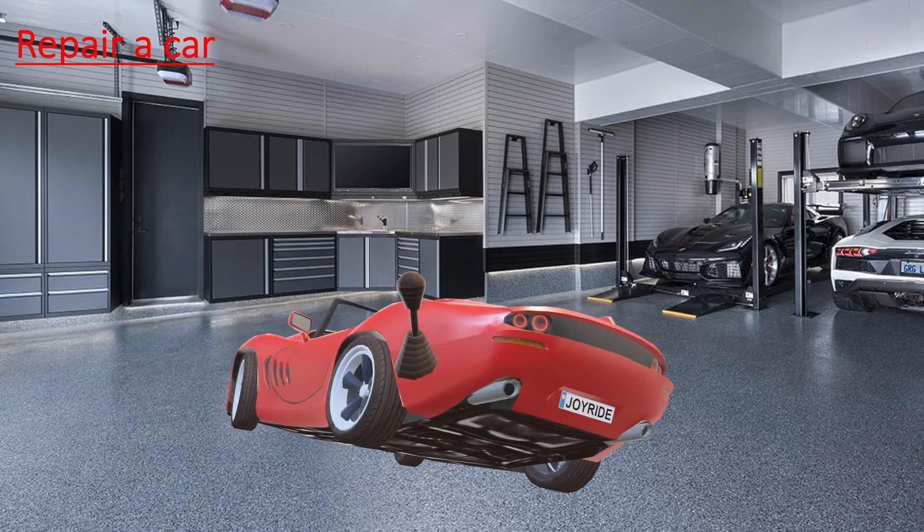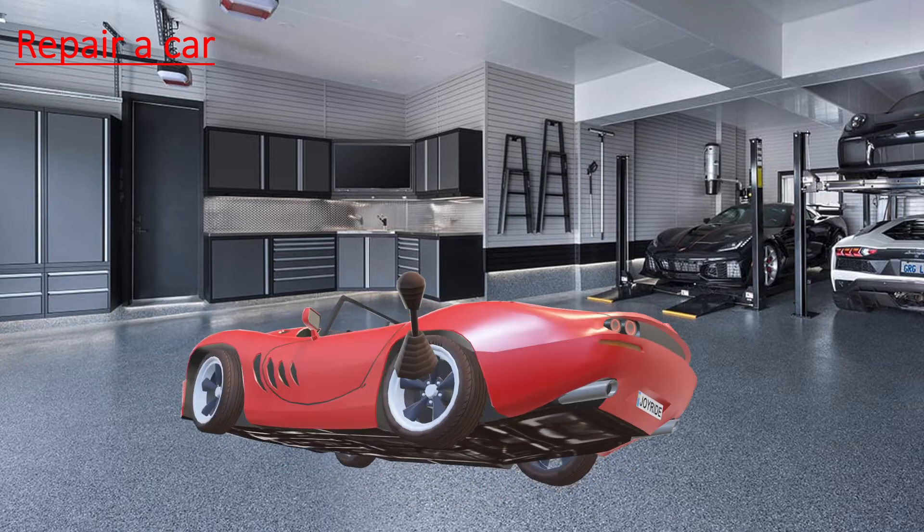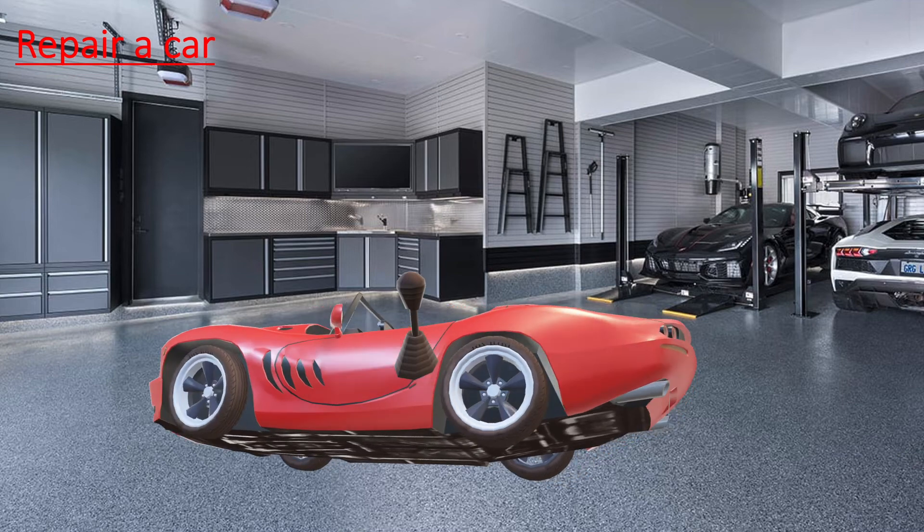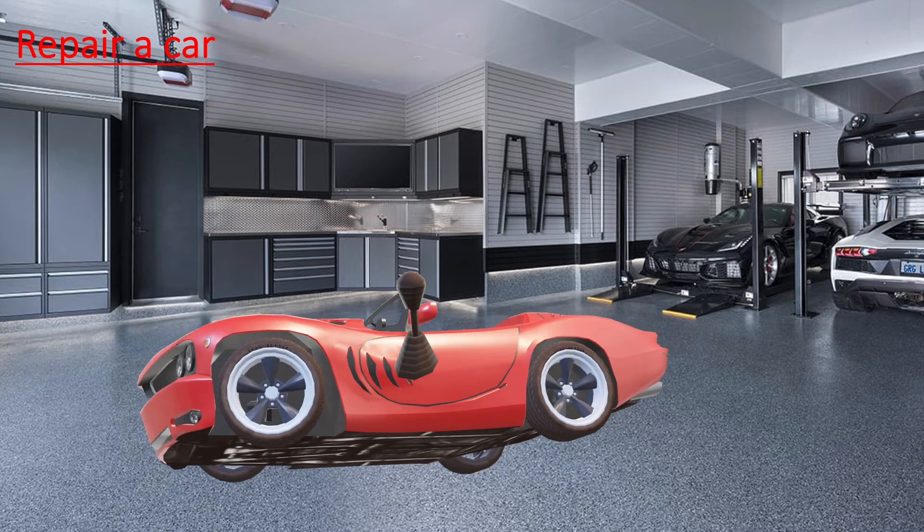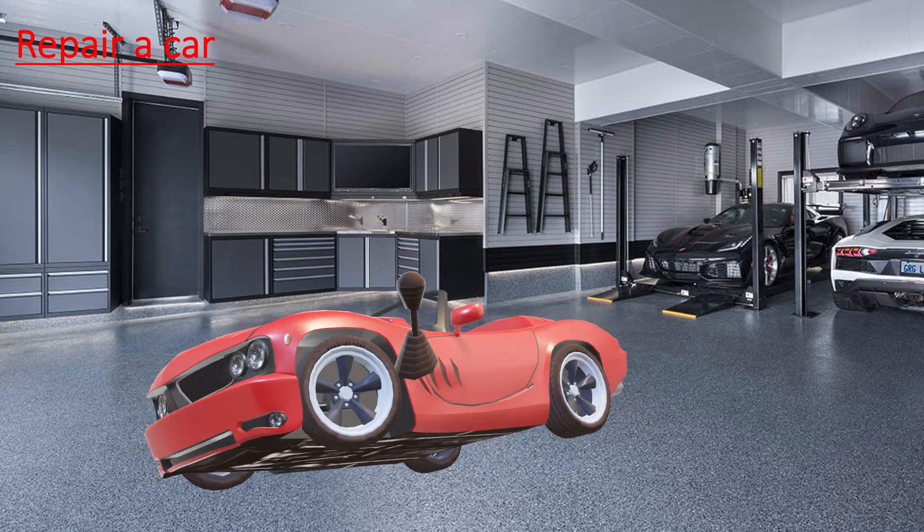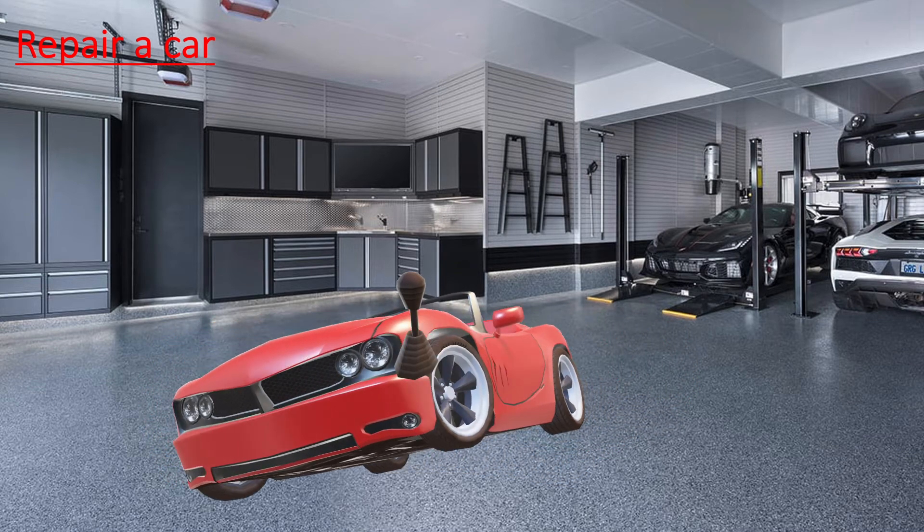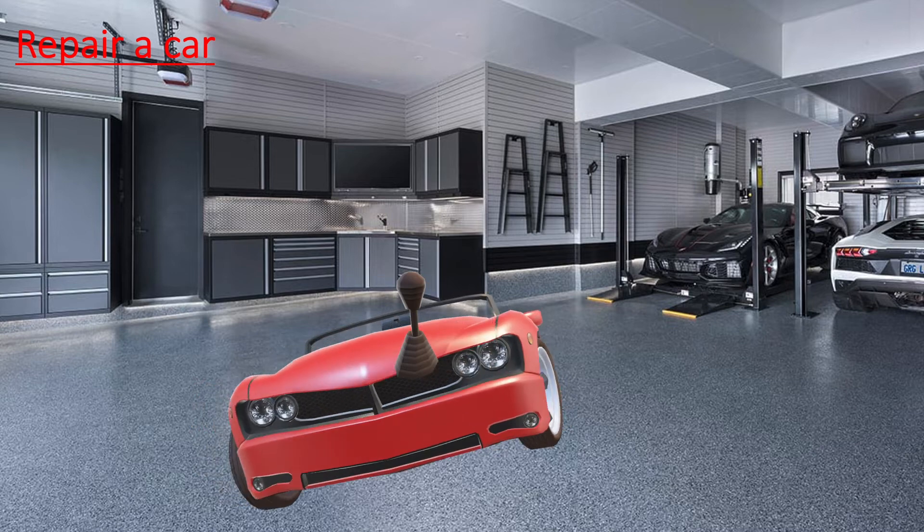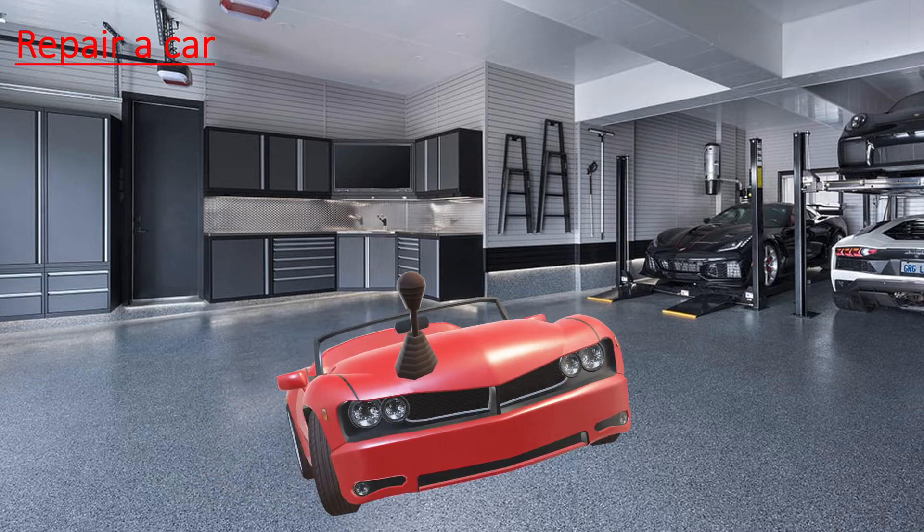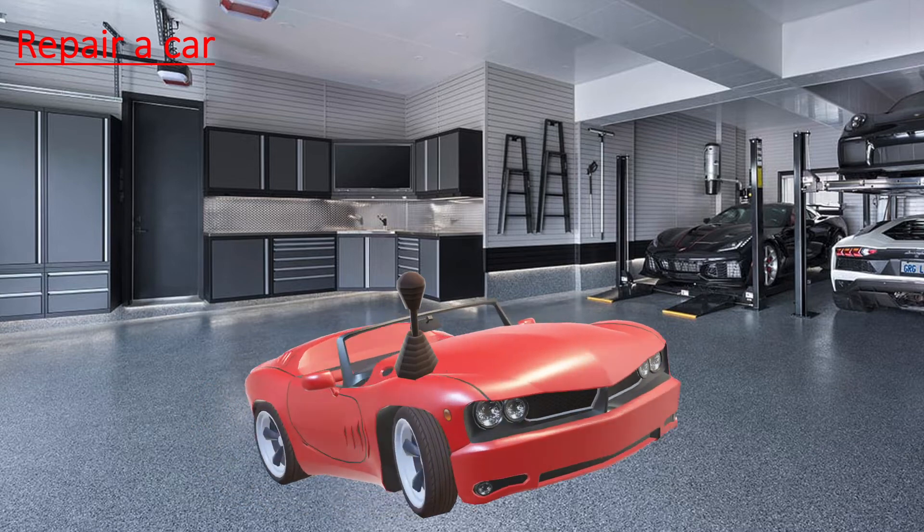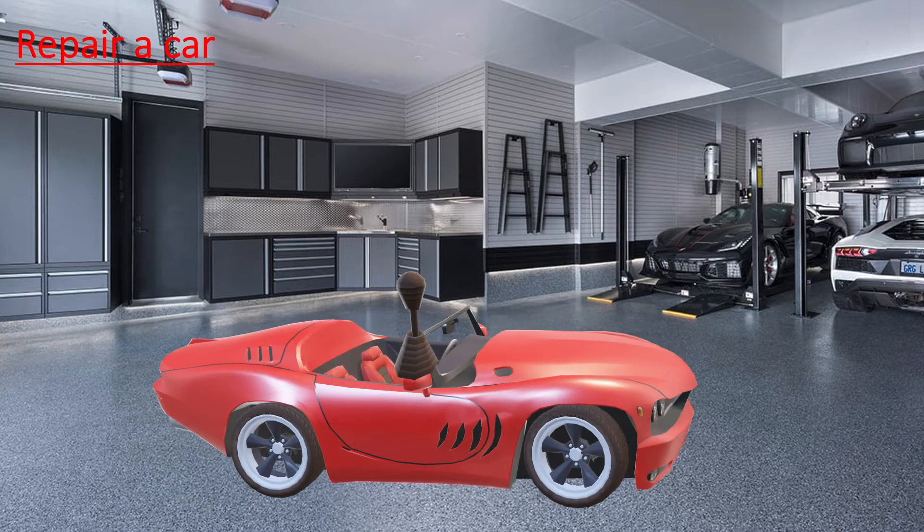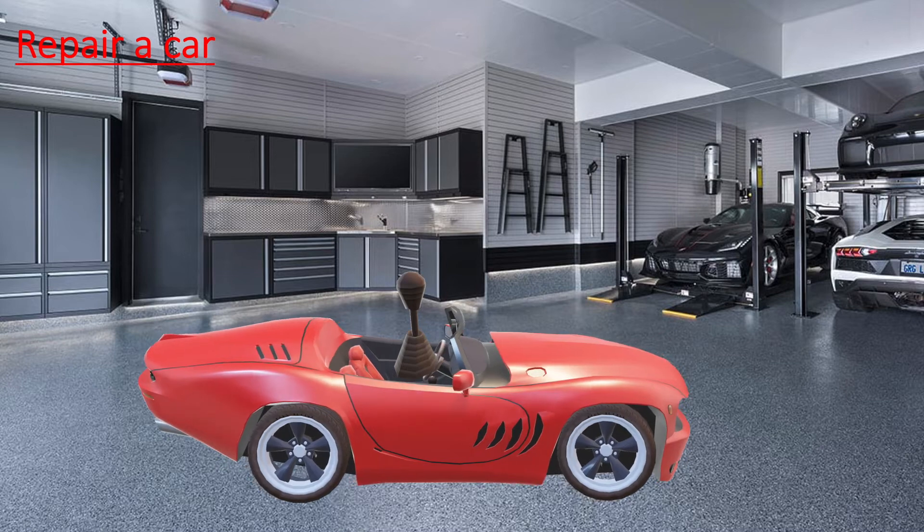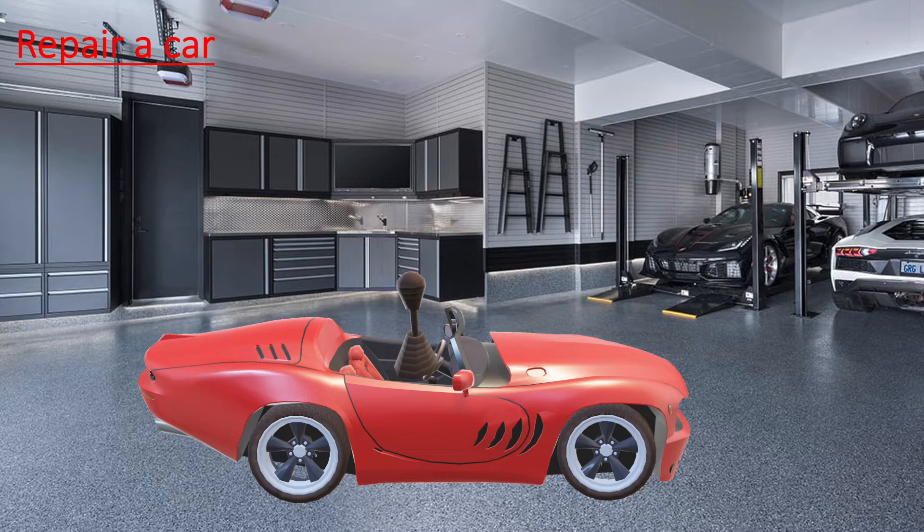That guy has changed the gearbox. Now once you drove this car, what will you do? You will check if the gearbox is working fine or not. You just put it in first gear, second gear, and check if it's working fine.